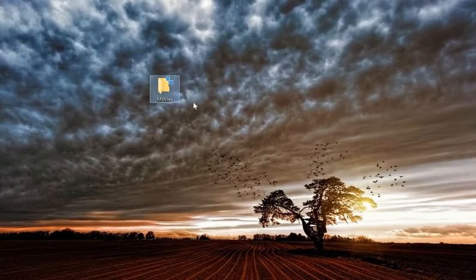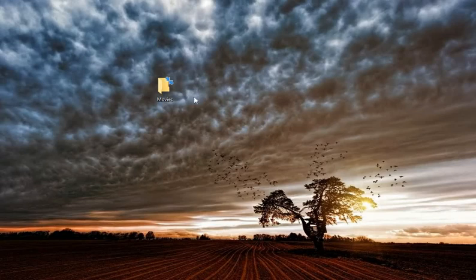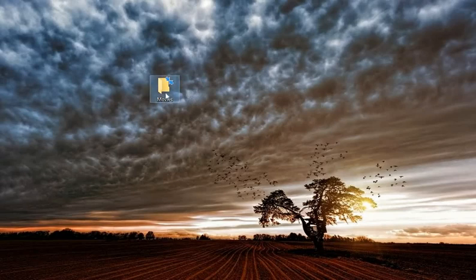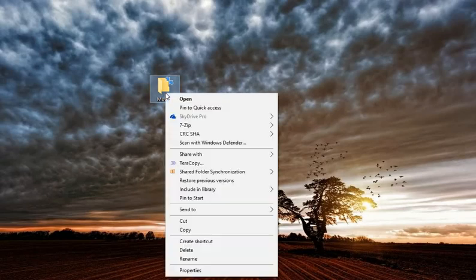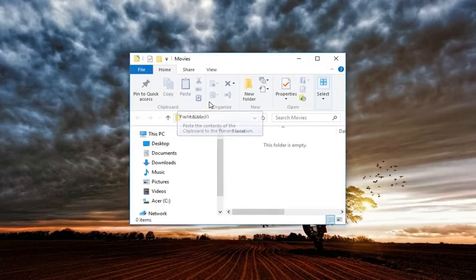This is going to be our main folder. Now I want to go inside the folder so I can create a subfolder. Subfolders are folders that exist inside of another folder. You can have folders inside of other folders. To open this folder, you left-click, then right-click and select Open. Then you can click here to maximize the window.